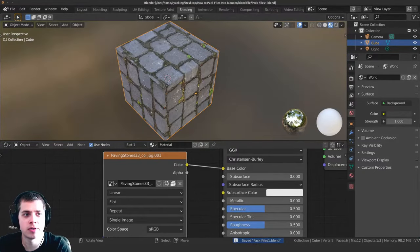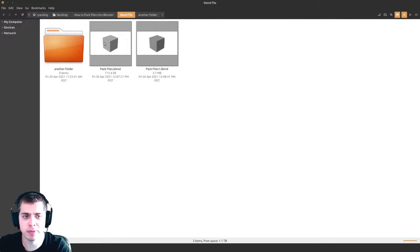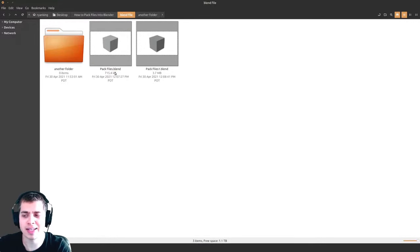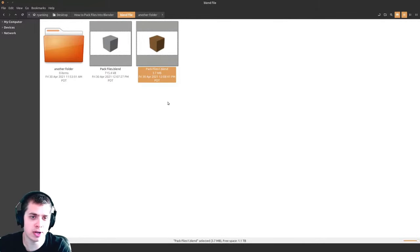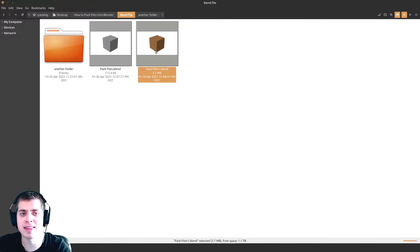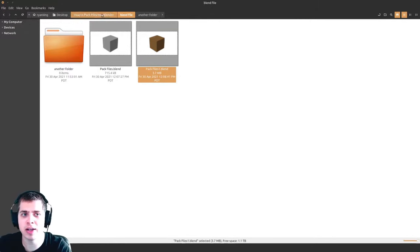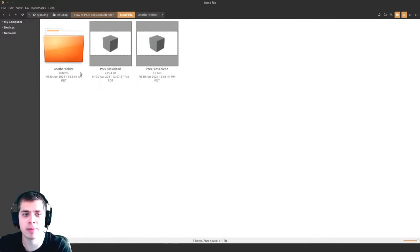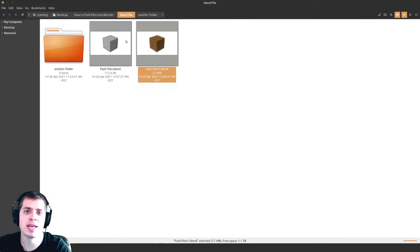Now you can see there's the original 'pack files' which isn't packed, and then this is the one we packed. Something to notice here is the file storage: the unpacked one is 715 kilobytes, which is pretty small, while the packed one is 3.7 megabytes — a lot bigger. That's because it has to store the texture data inside the file. This paving stones image is 2.9 megabytes, so it has to store that data in the Blender file.